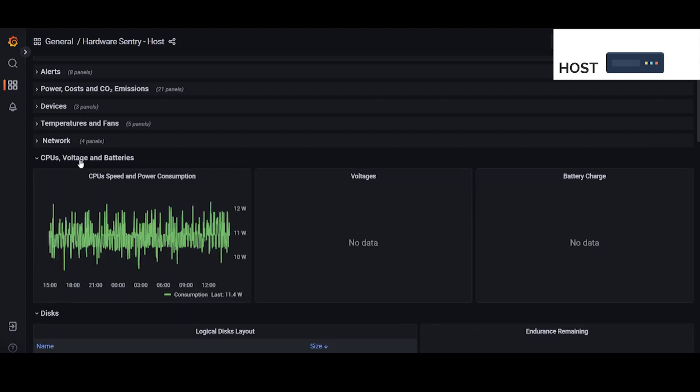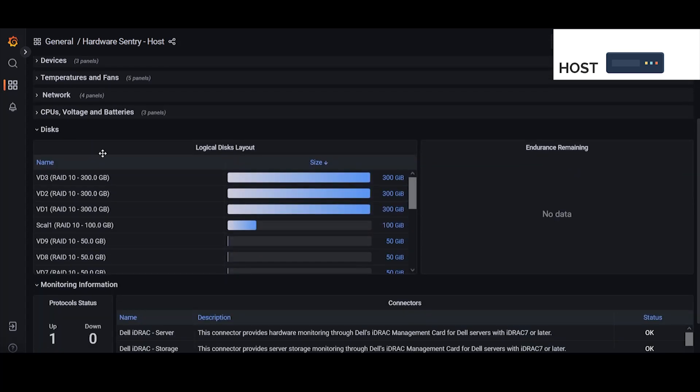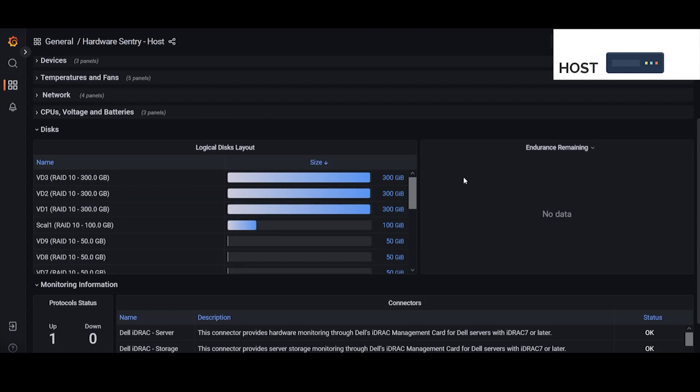We have the CPUs, voltages, and batteries. And then we have the disk section which displays logical disks. And if this system exposed a wear level it would be here in the endurance remaining. It's normal for not all systems to expose all metrics.